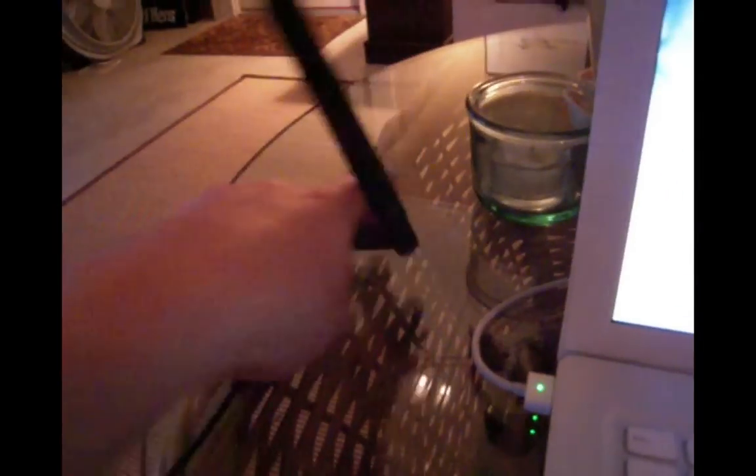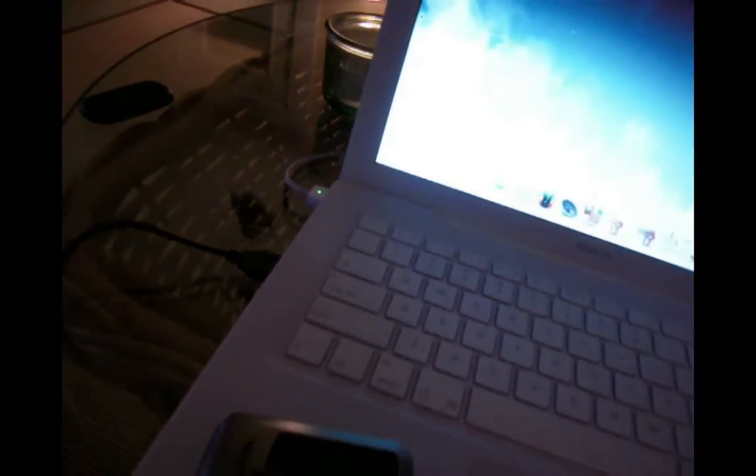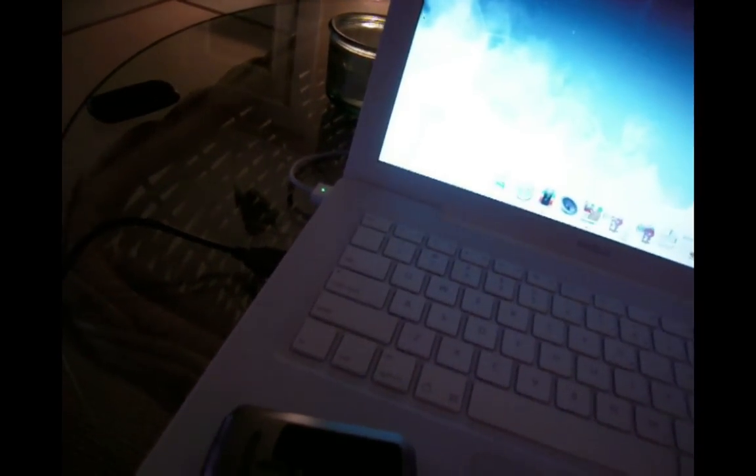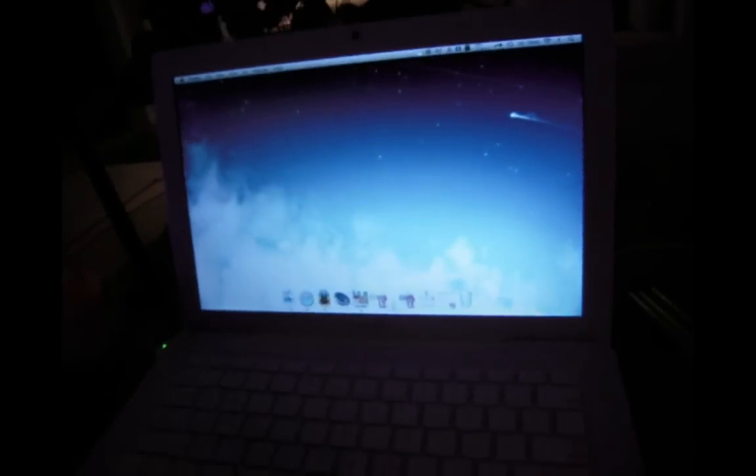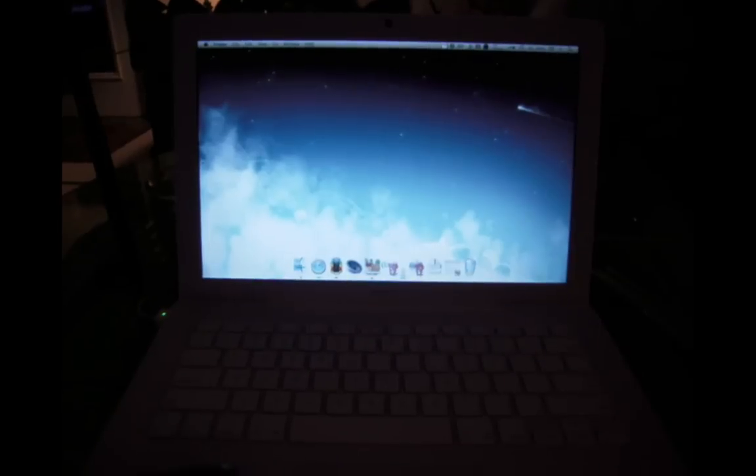For my wireless card, I use the Hawking, let me see what the model number is. It is HWUG1. It uses the RT73 chipset. And it's pretty good. I like it.